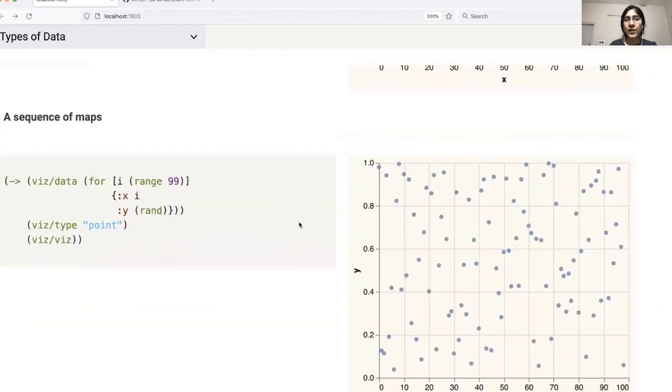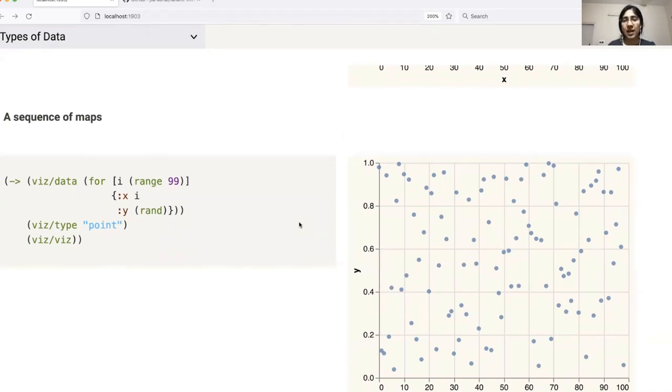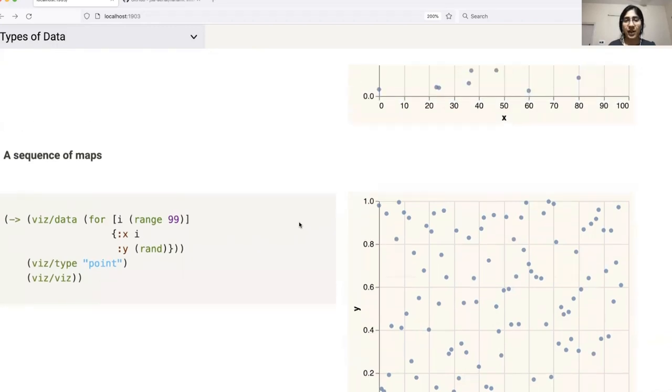You'll notice that in case our data has columns named x and y, it picks those up by default without us having to specify anything.